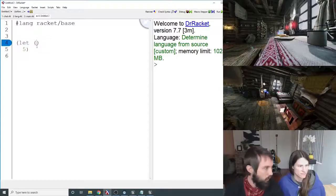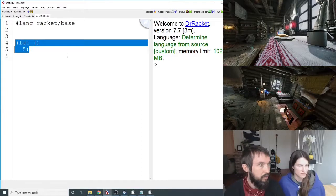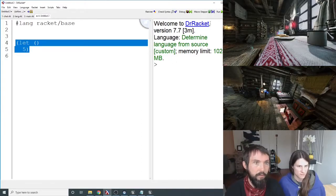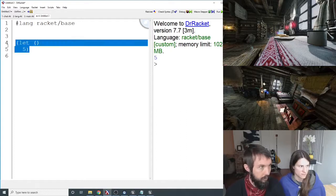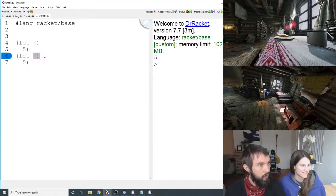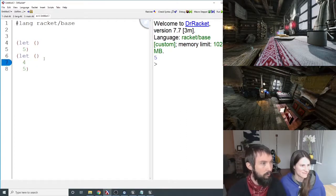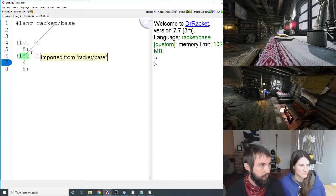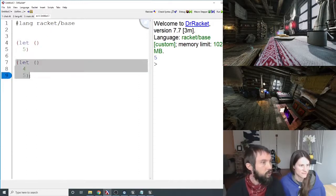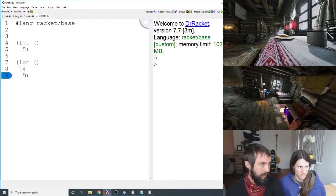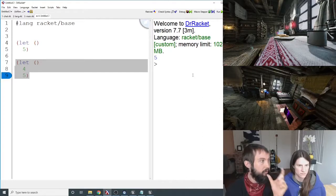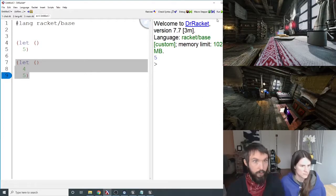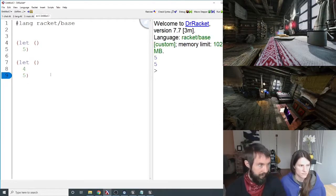Empty parens, no local variables. This should evaluate to 5, so when I run it, we'll see 5 print out. Easy peasy. If I say 4, 5, it should still evaluate to 5 because it's always going to be the last thing. That's what the expression evaluates to. So I get 5, 5.